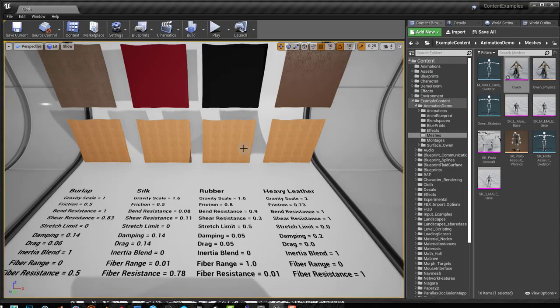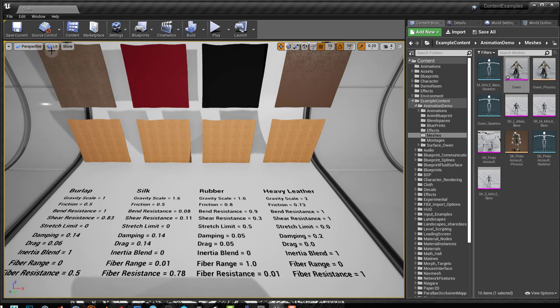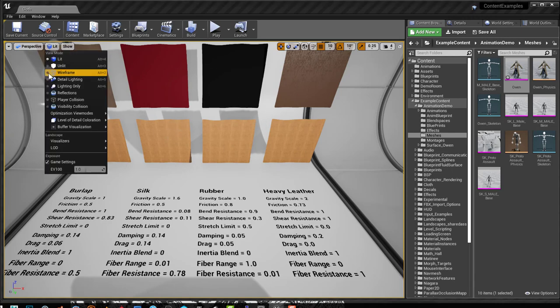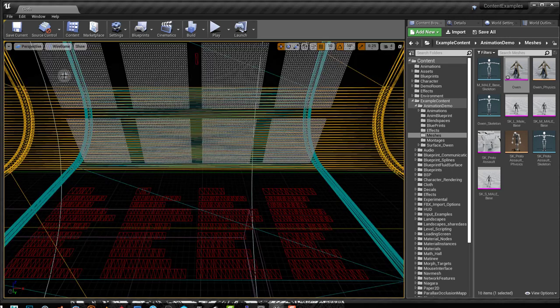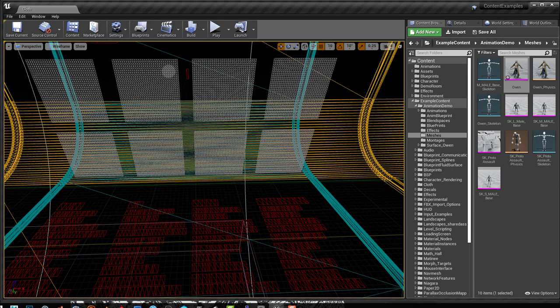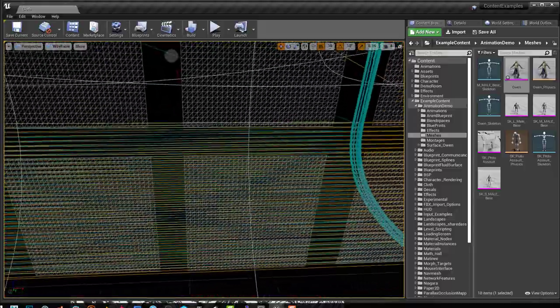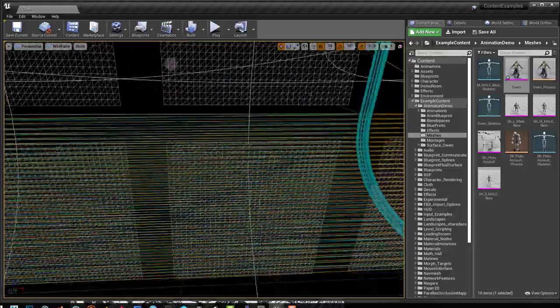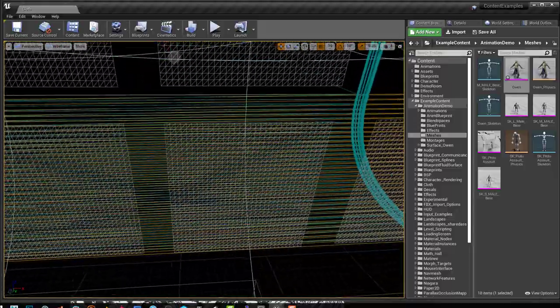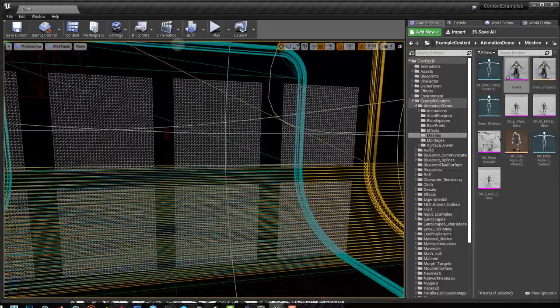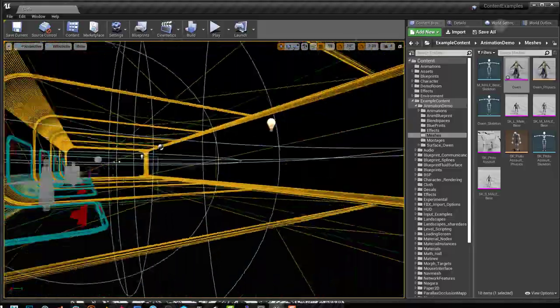Before we move on I want to show you the wireframe on this. You get really good results as you've seen when you have a lot of vertice density. This is very dense as you can see.